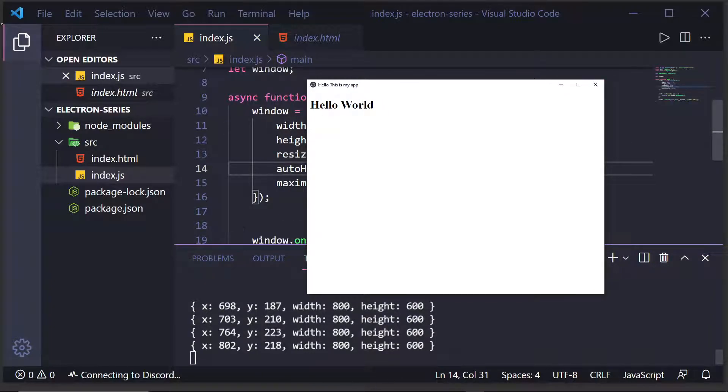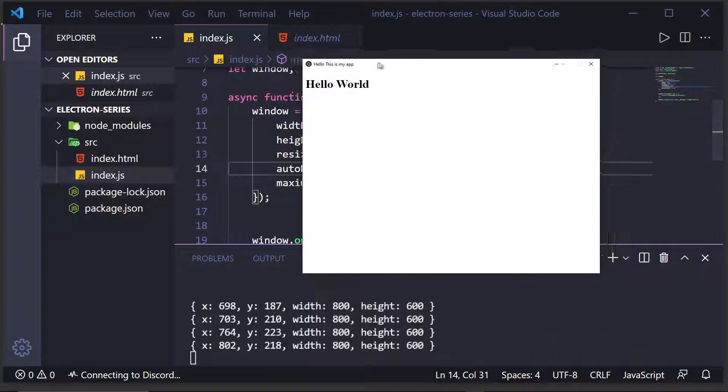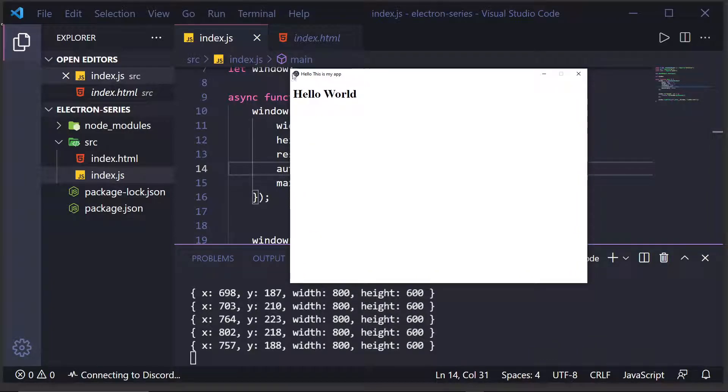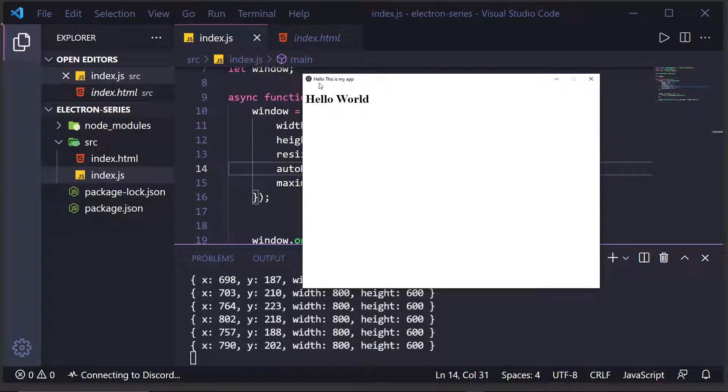So, that is all for today's episode. In the next episode, we'll dive more into browser window and how to actually have a frameless window, which means none of these buttons will be up here, and also how to change your icon. But until then, I'll see you guys next time. Talk to you later. Peace.